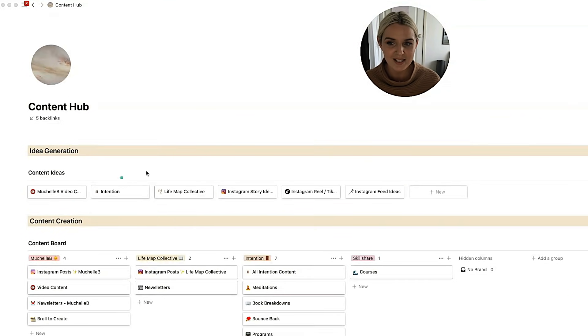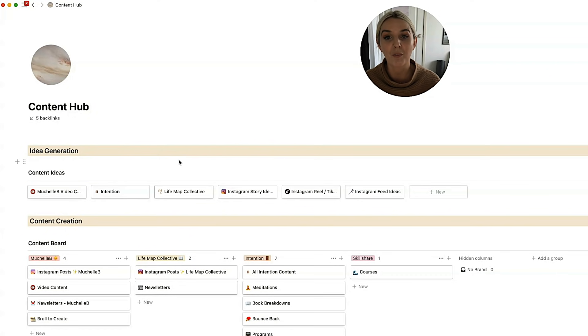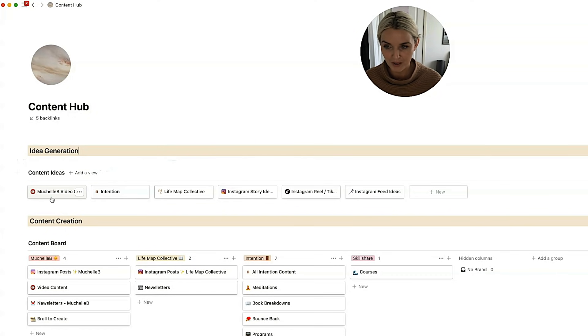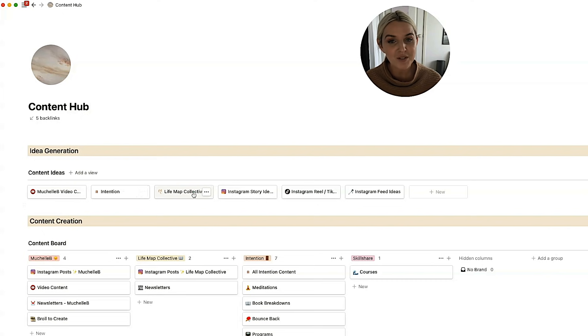You'll notice that this isn't just Michelle B content. So I have Michelle B, my YouTube channel. I have Intention, which is my app. I have Life Map Collective, which is my planner brand.